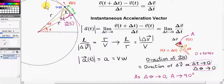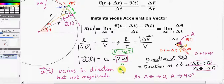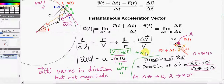What doesn't change is the magnitude of the acceleration — its magnitude is given by V times omega. Now we can write the magnitude of vector A in a different way. We know from the previous video that V equals omega times R. So we can plug omega R in for V to get omega R times omega, which is omega squared R. We can also rearrange this formula to write omega equals V over R, then plug V over R in for omega to get V times V over R, which is V squared divided by R. So we can use either of these formulas to get the magnitude of the instantaneous acceleration of a particle undergoing uniform circular motion.